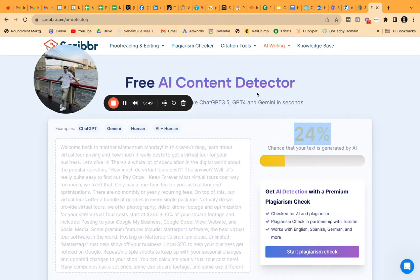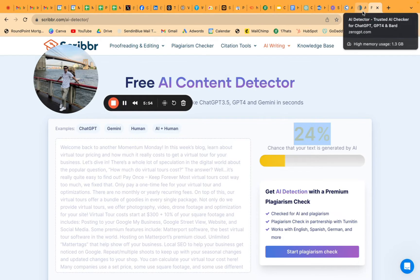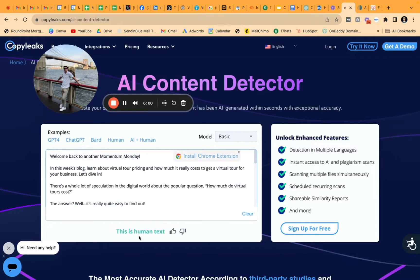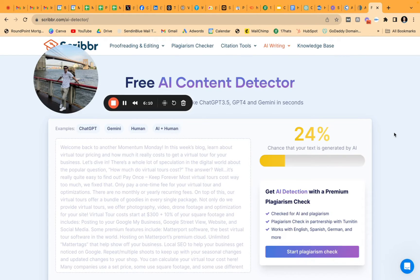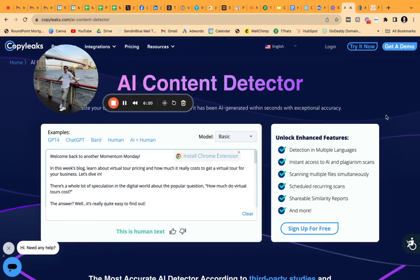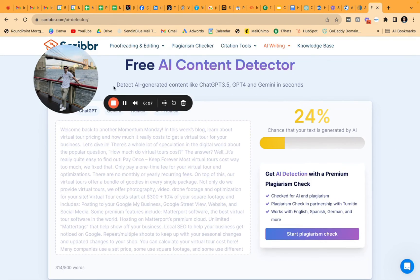So almost one fourth of Scribber's score is flagging it as AI generated. Copyleaks gives more of a black-and-white statement — either it's AI written or human written — without much detailed analytics. But all three of these softwares are pretty good for detecting whether something is AI written or plagiarized. They're free and it only takes five minutes. I'd highly recommend them. Like, comment, subscribe — hope this helps, have a great weekend, and we'll talk to you soon. Bye.